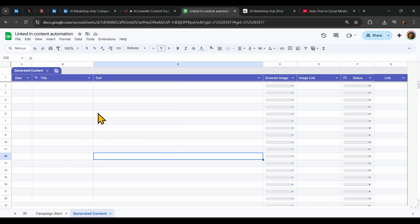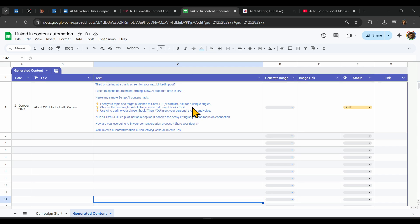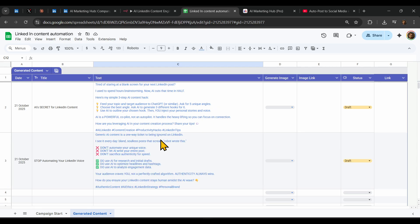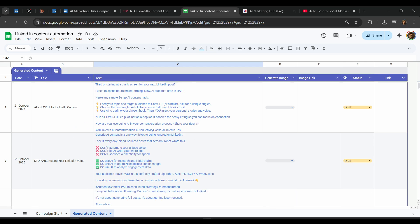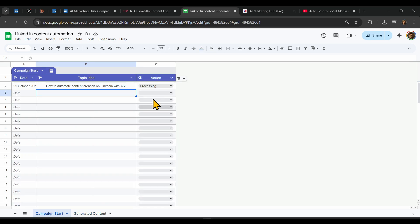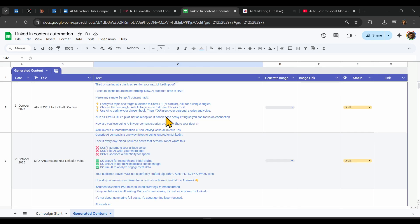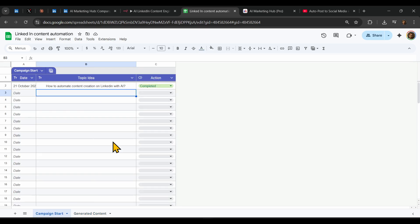If you want more, you can have five. Here's the first one, the second one, and the third one. The status also changes from processing to complete. So we now have three possible LinkedIn posts based on our specific input: how to automate content creation on LinkedIn with AI.